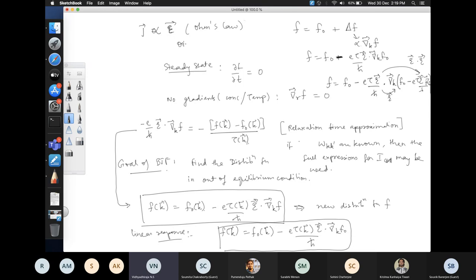In general, linear response is expressed as the response of a system being proportional to the perturbation. If we later discuss Onsager's relations, you can write the response as linear in the electric field, magnetic field, concentration gradient, thermal gradient, and even spin transport. Onsager's relations are one of the most general forms of linear response theory and have led to the discovery of many new phenomena.